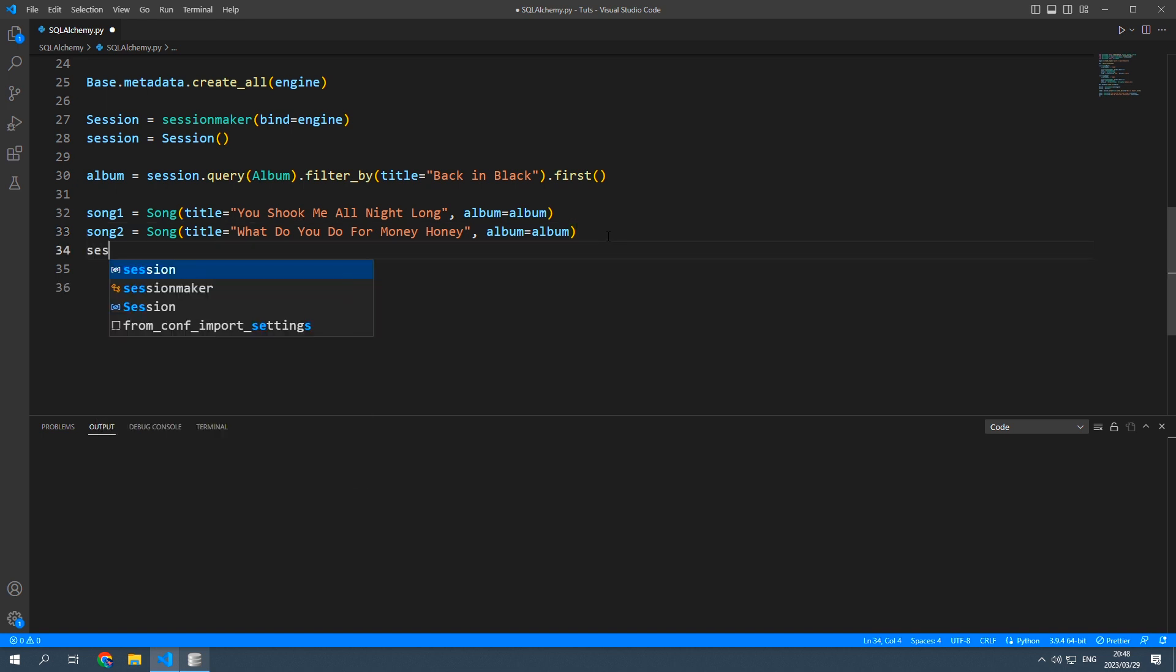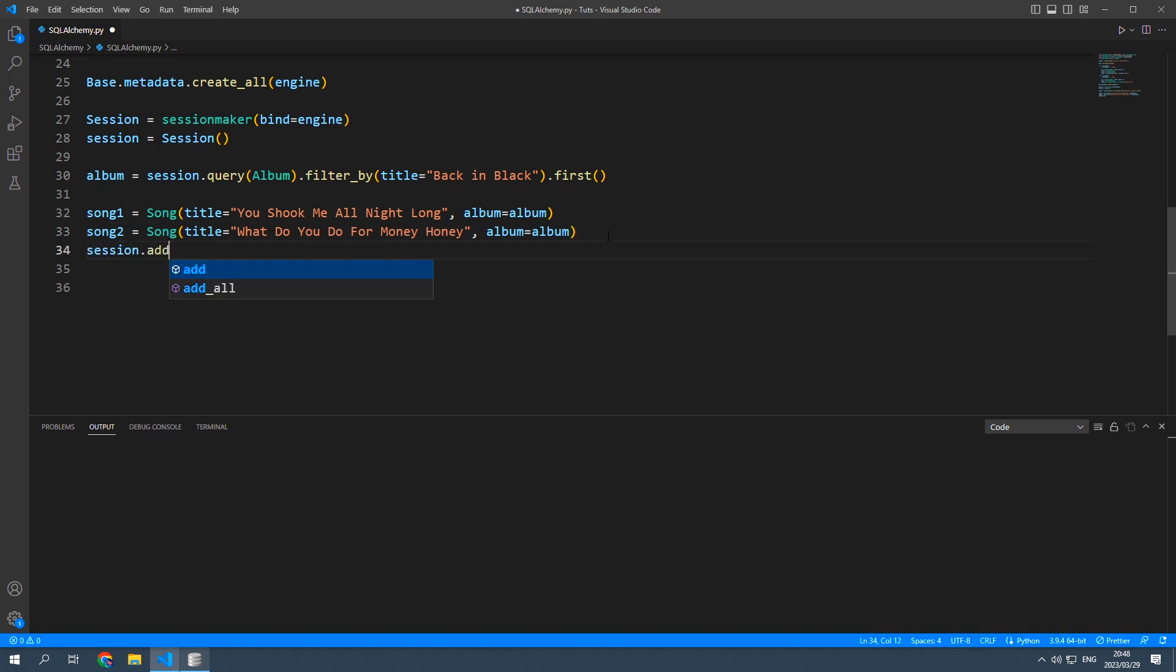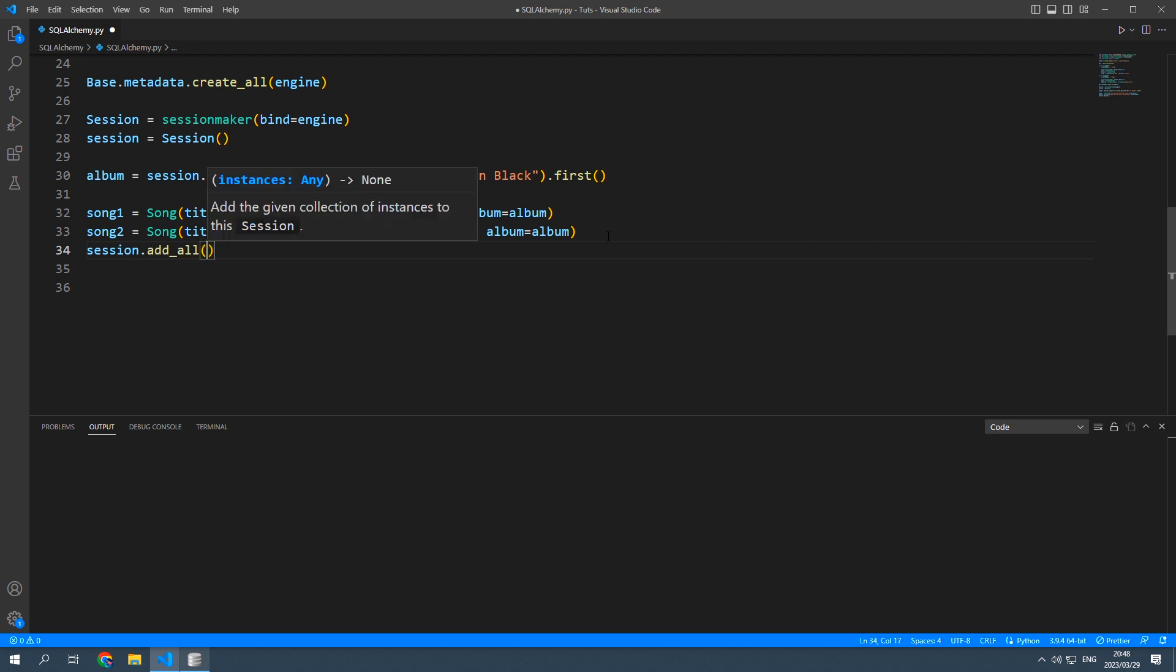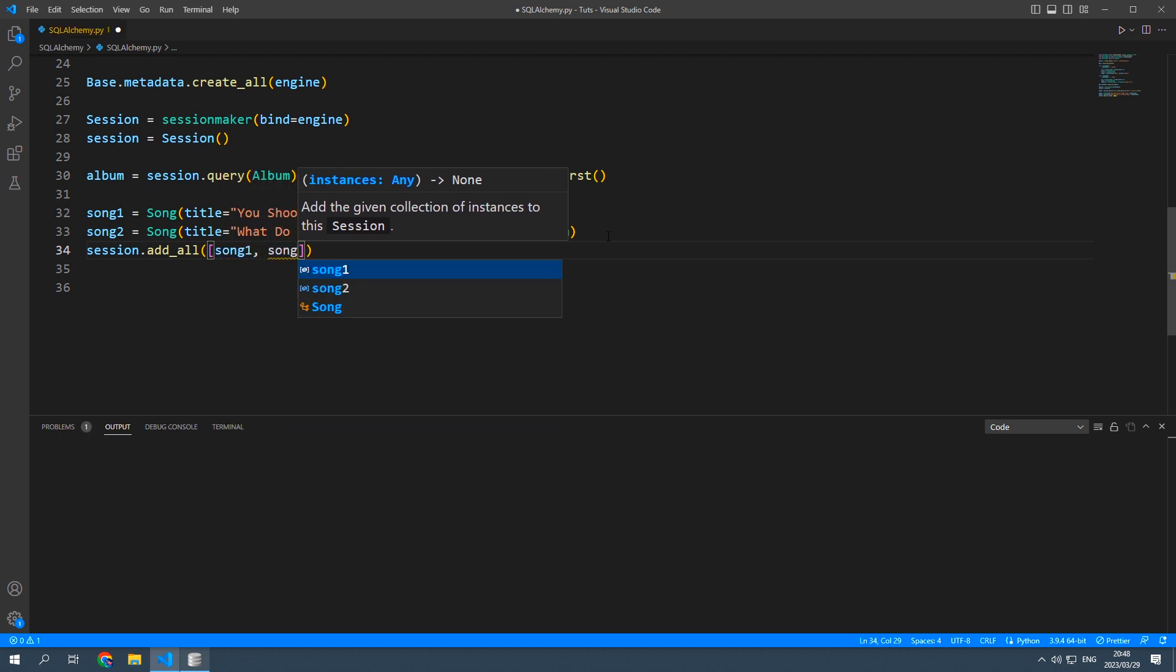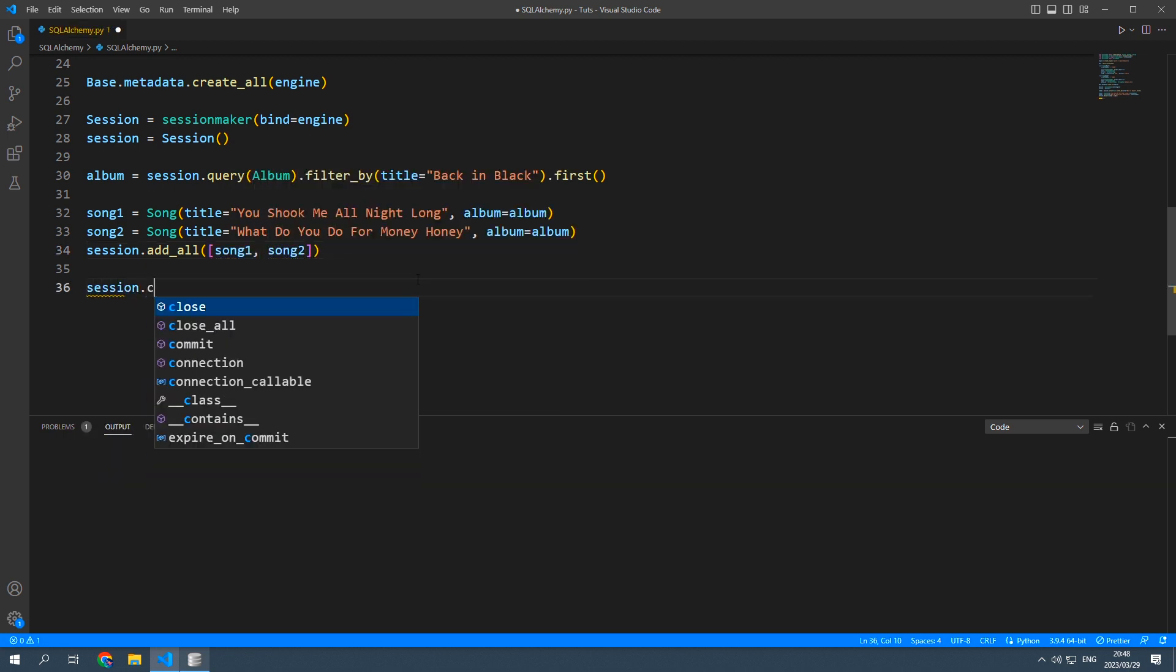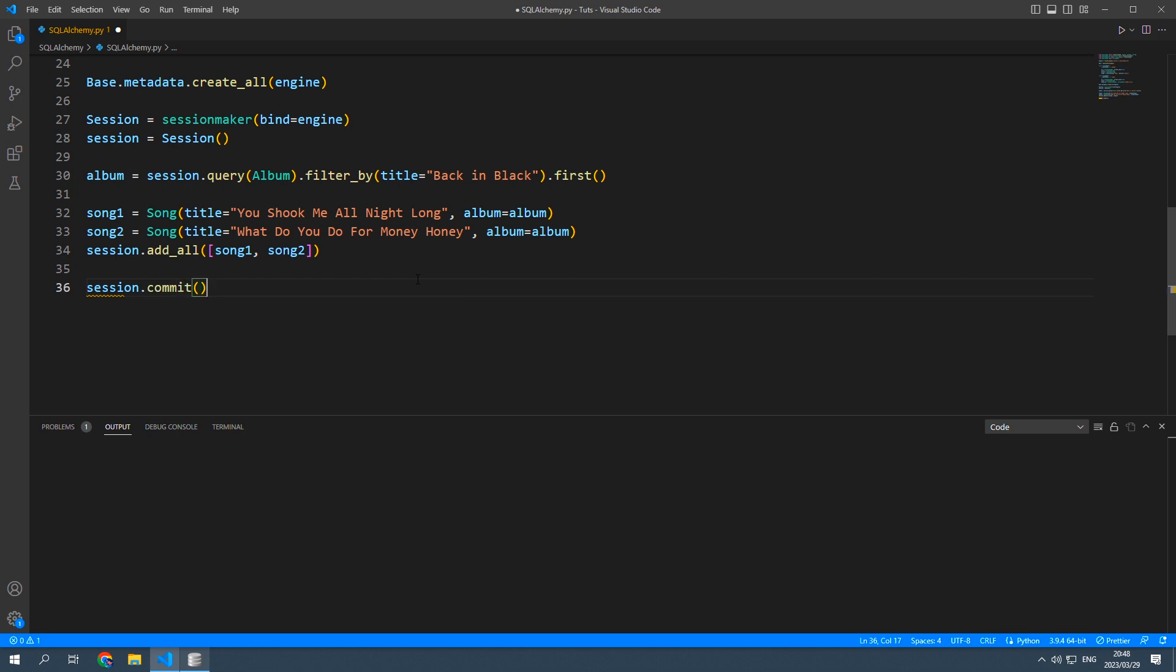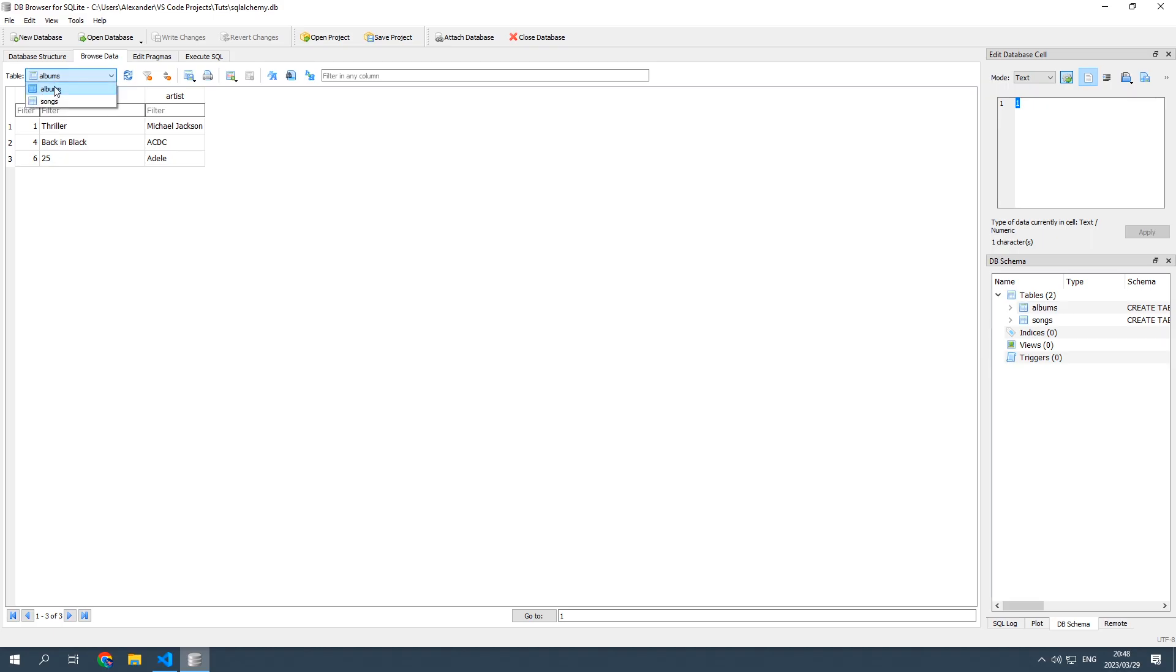and then to add them we need to say session.add and it's once again going to be that add underscore all because we're adding multiple records and that'll be in a list song1 and song2. And to post these changes session.commit. So let's save and run this and now you should see some songs in